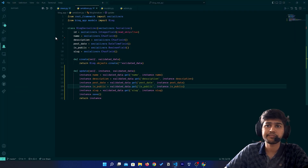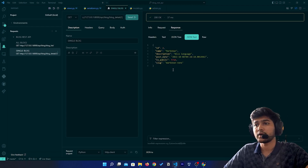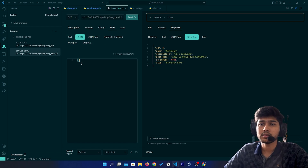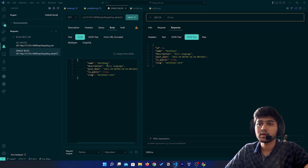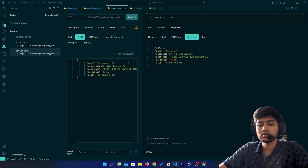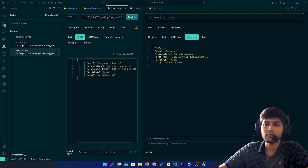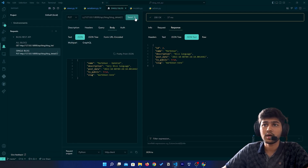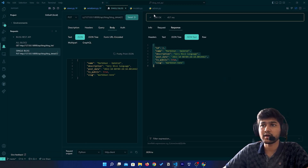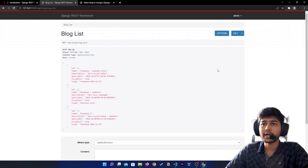Now let me do the same thing for id number two from the Rapid API client. I'll set the id to two, go to body, select JSON, paste the JSON data, remove the id, change 'markdown' to 'markdown updated', and change 'nice language' to 'very nice language'. Before sending, make sure you have selected PUT. If I click send you can see it has updated and the status code is OK. Back in the browser, refreshing confirms it has updated.